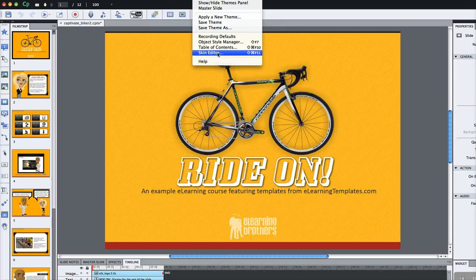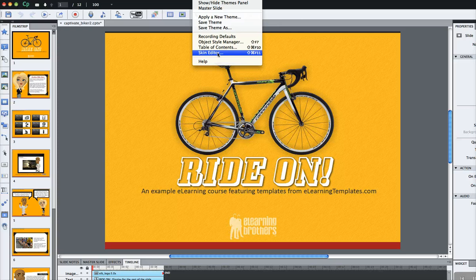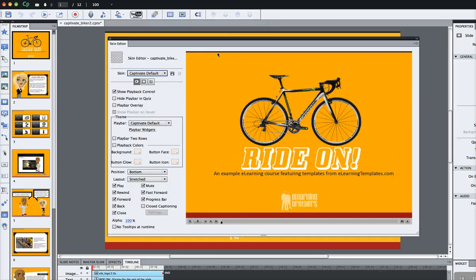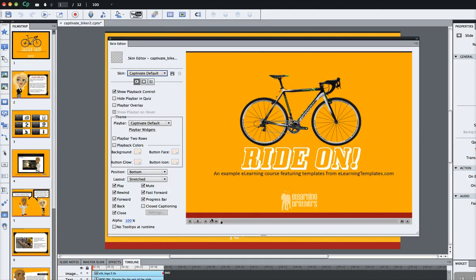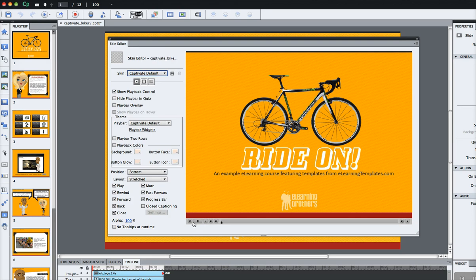What I'm going to do is modify the actual player controls that wrap around the presentation. Usually it's just on the bottom of your presentation, but I'd like to show you how to make a few modifications. Here it is right here, a quick preview of what we're going to modify. This is the play bar right down here.